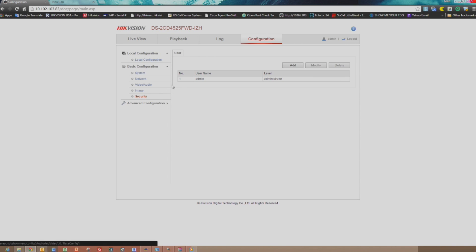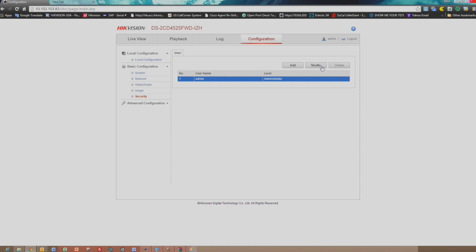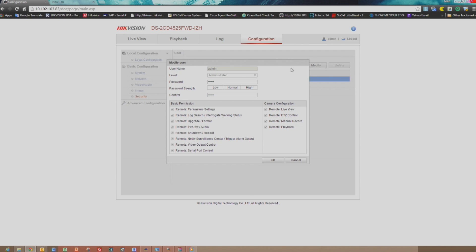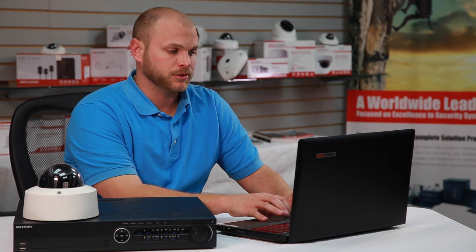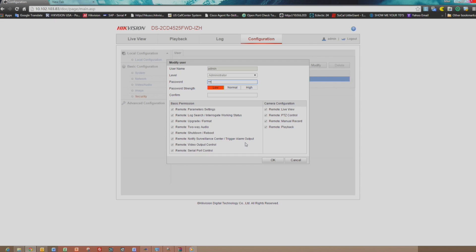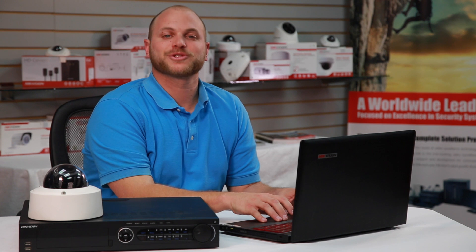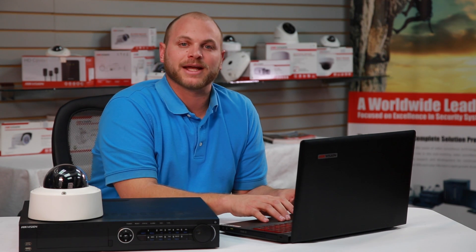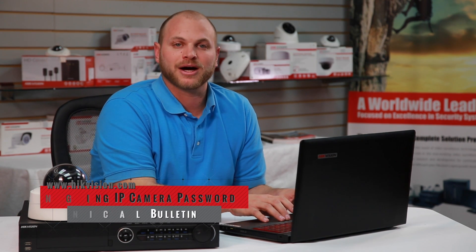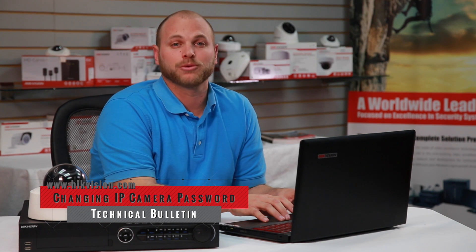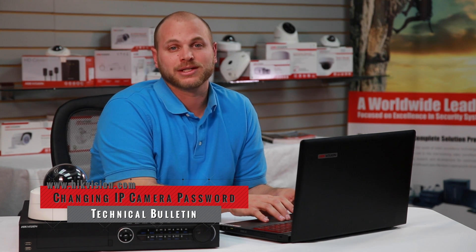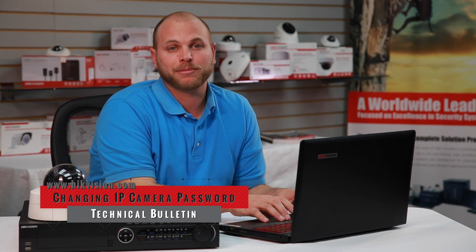Highlight the desired user and click the Modify button. A Modify User window will appear. Enter a new password. Below the new password, you will see an assessment of the password strength. You'll want to confirm that password below. Now click OK. For further instructions, please visit our website at www.hikevision.com and view the related technical bulletin entitled Changing IP Camera Password.